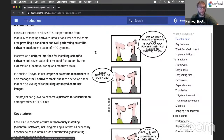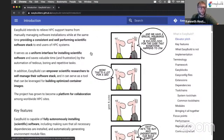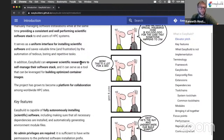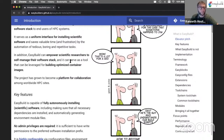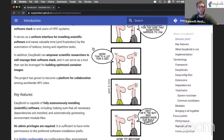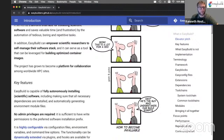EasyBuild is typically used by HPC support teams who need to provide a central software stack for their users. But it can also be used by scientific researchers themselves who want to manage the software themselves, or maybe manage a small software stack with some customizations, patched code, or dependencies or tools that they want to build in a particular way. They can do that on top of what is provided centrally, so they don't have to reinstall everything from scratch. They can leverage what is installed centrally and only rebuild the things that they really care about.